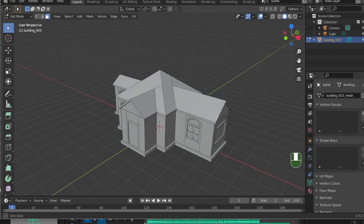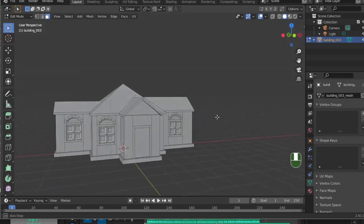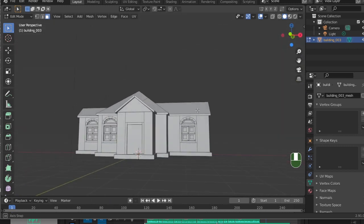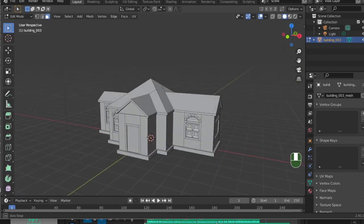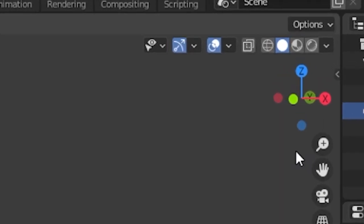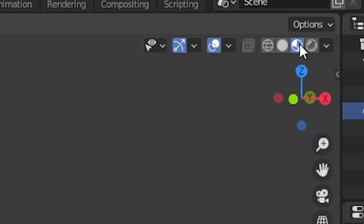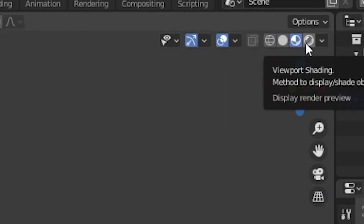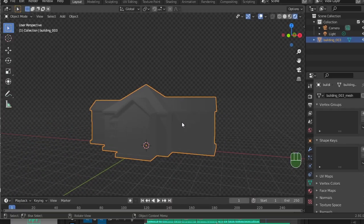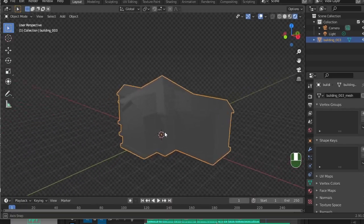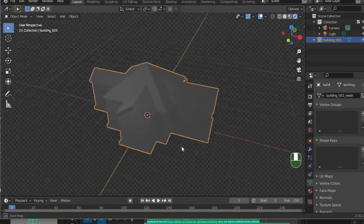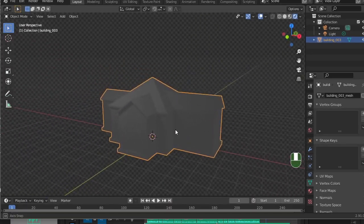Once you're finished building your basic house, take a moment to revel in its beauty. We can change our viewport mode by toggling these buttons in the top right. Viewport shading won't do much for now because our house doesn't have materials, which we'll cover in part two.